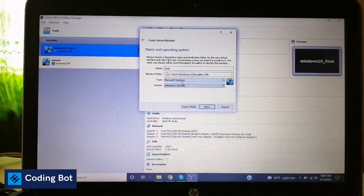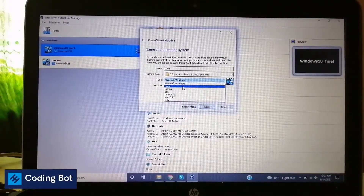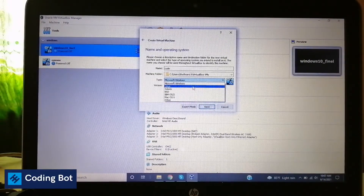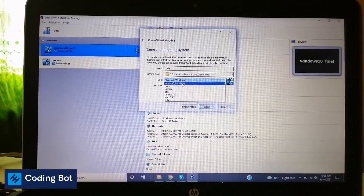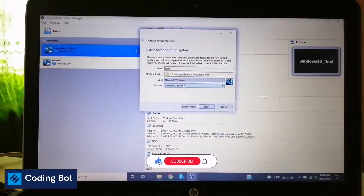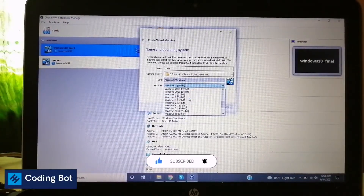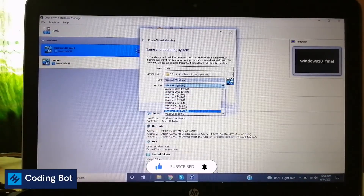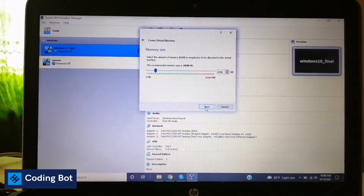After that we can select the virtual operating system type. You know there are so many operating systems in the world — Linux, Solaris, BSD, IBM, Mac OS, and other operating systems as well. I'm going to select a Windows virtual machine. I have already installed and configured the Windows 10 environment inside my laptop, so now I'm going to select Windows 8, 64-bit version, and click next.